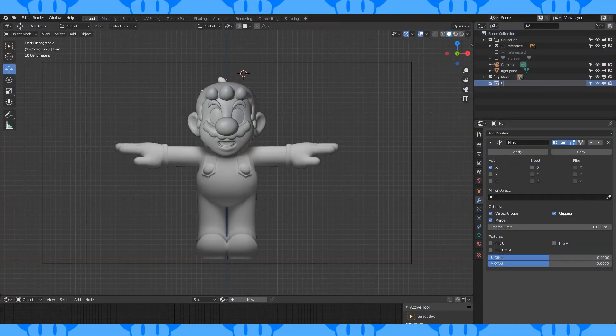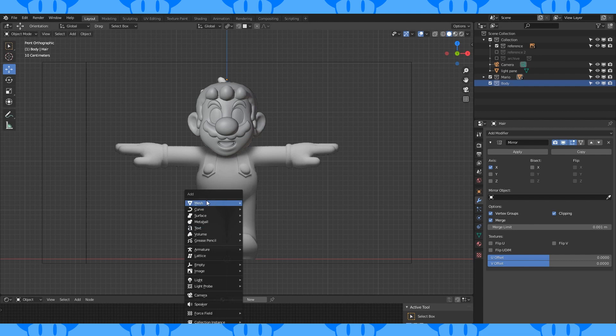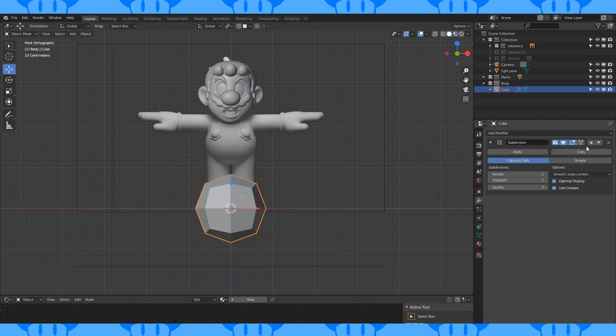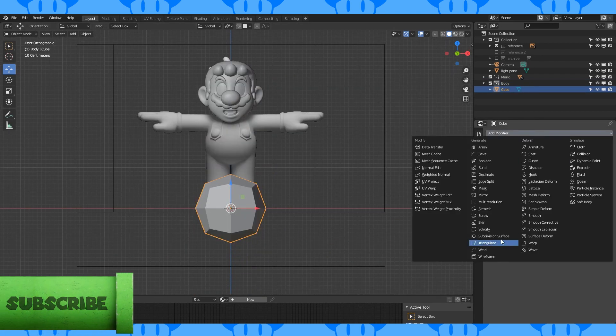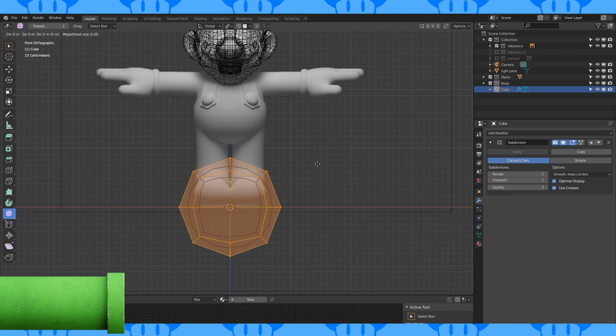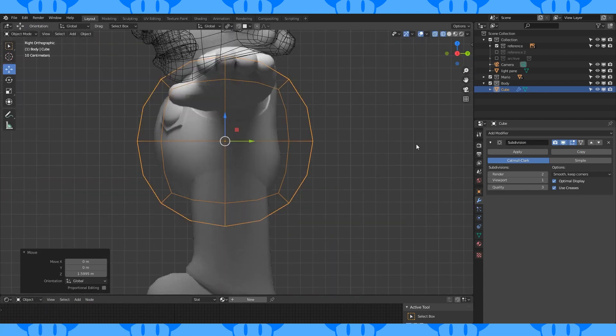Create a new collection named Body. Shift S, set the cursor to origin. Add a cube. Add and apply a subdivision modifier. Add another subdivision modifier, position and scale things to roughly match the shape of his body.